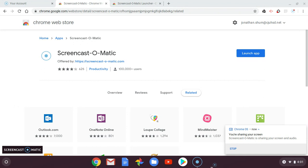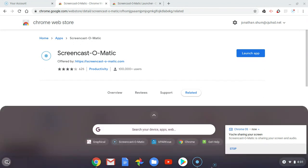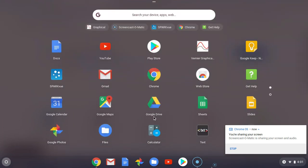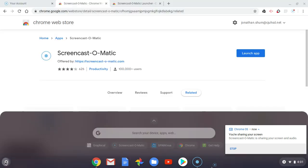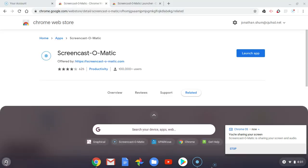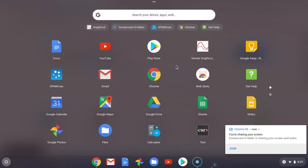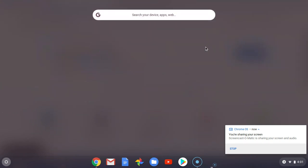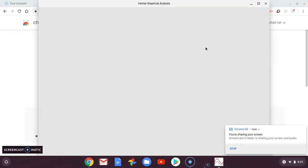You're going to have to open up this app called Graphical Analysis, so Veneer Graphical Analysis. What I did is I went on to this circle button, pressed show more, and then I'm going to open up this Graphical Analysis app.